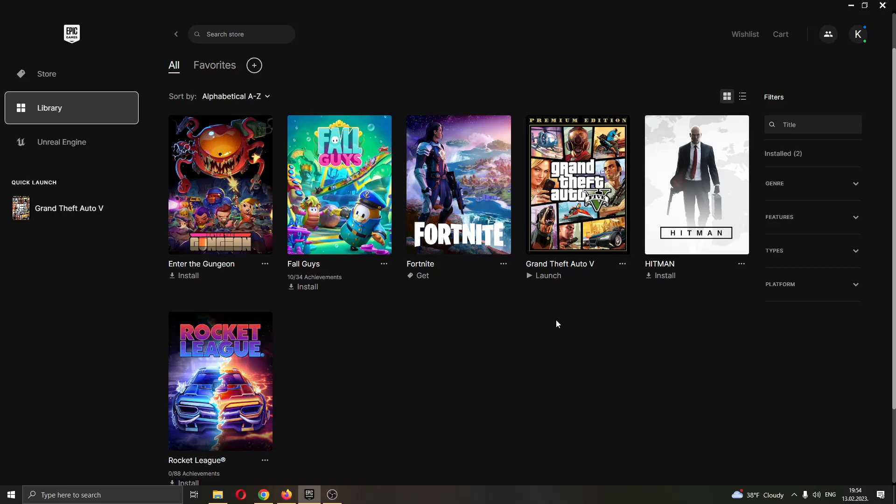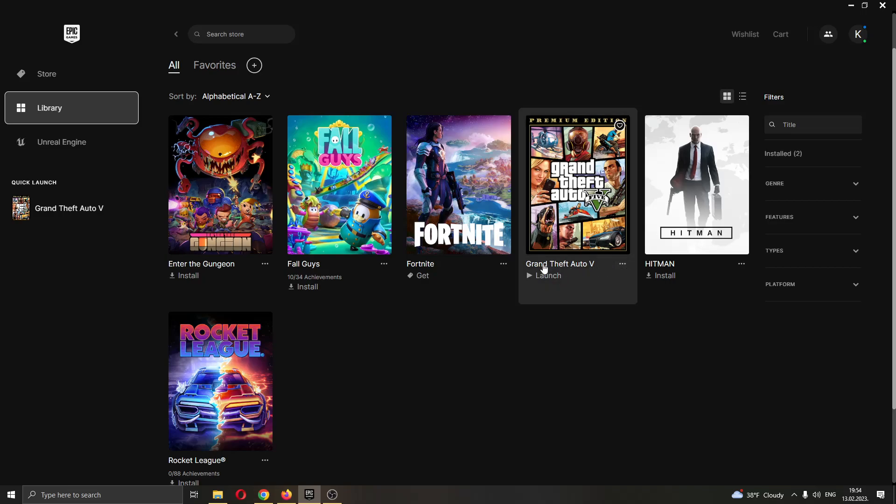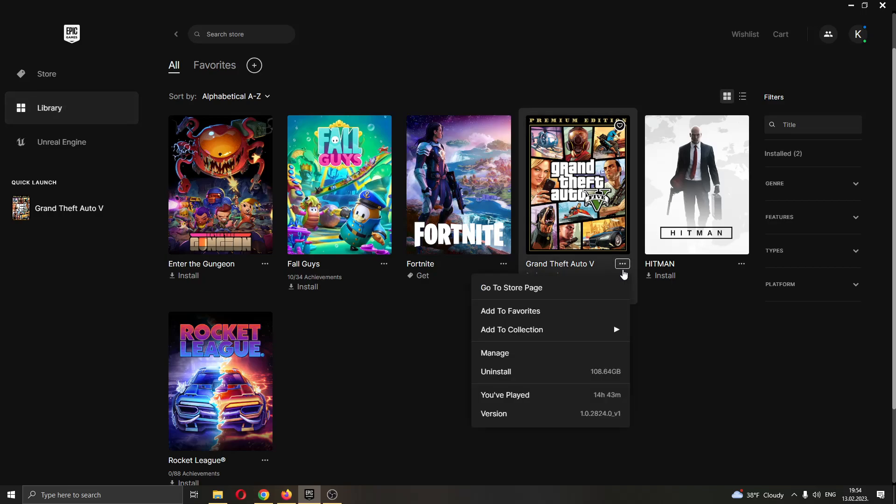What you want to do is find the game that isn't working correctly and that you want to repair. Let's say this is the game right here that we want to repair. Next to the name of the game, there will be these three dots that you can click. Click on these three dots and this will open up this new tab where you can see multiple options.